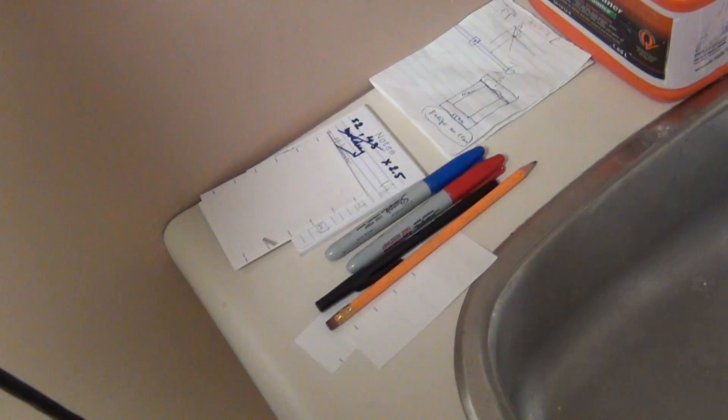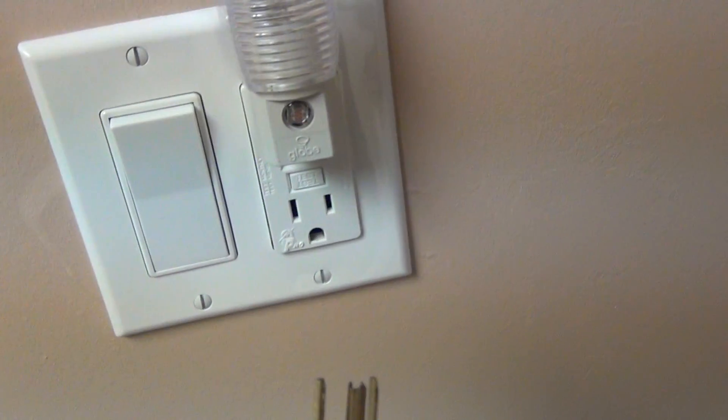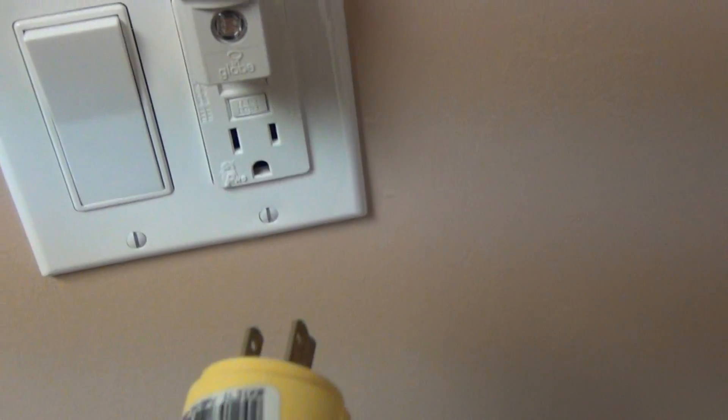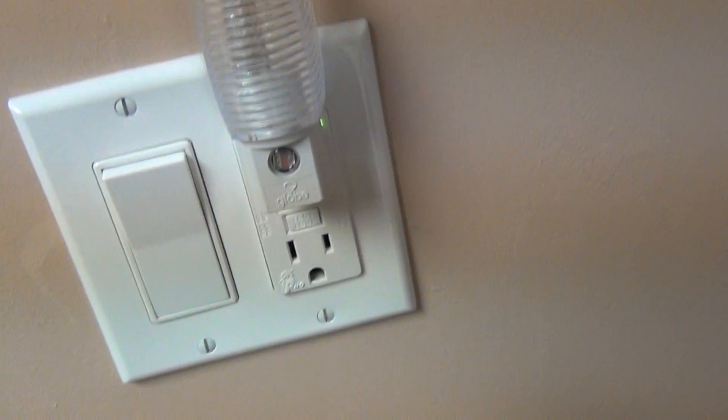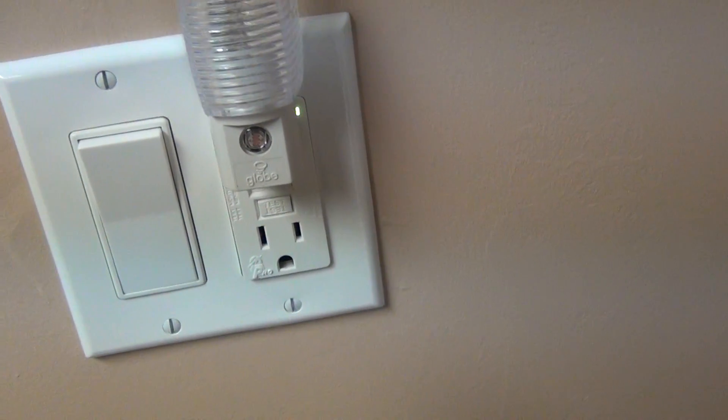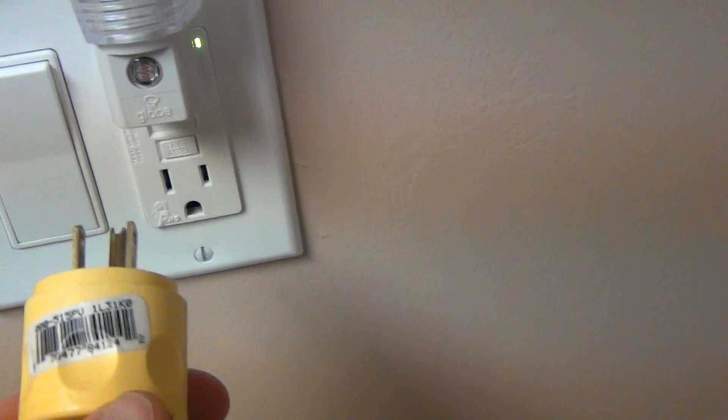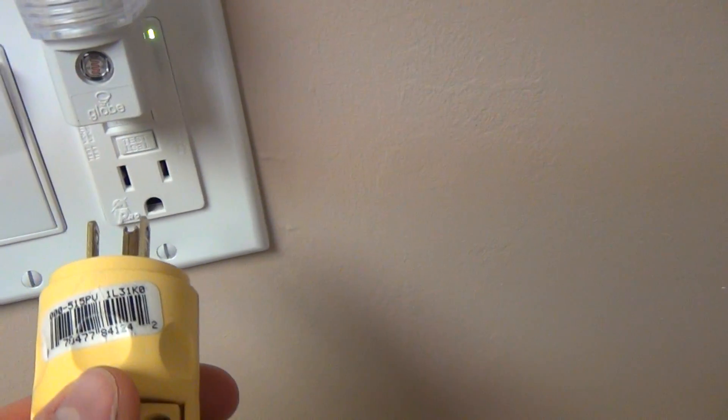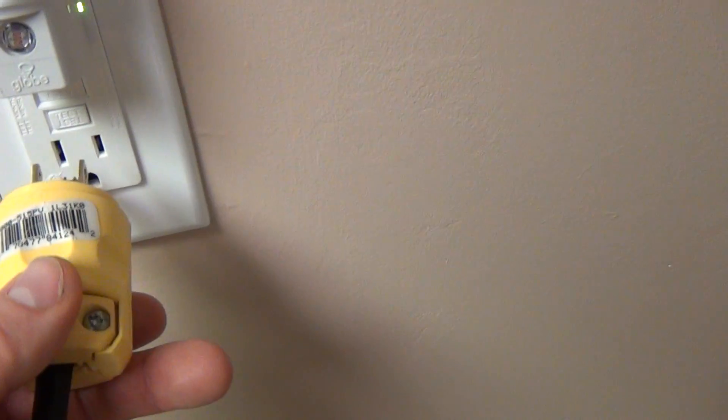I basically just have a plug that I put in GFCI just to reduce any shocking issues.